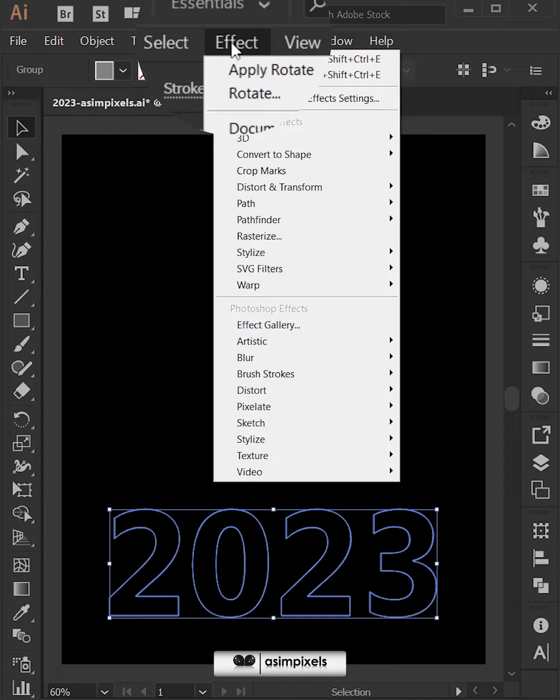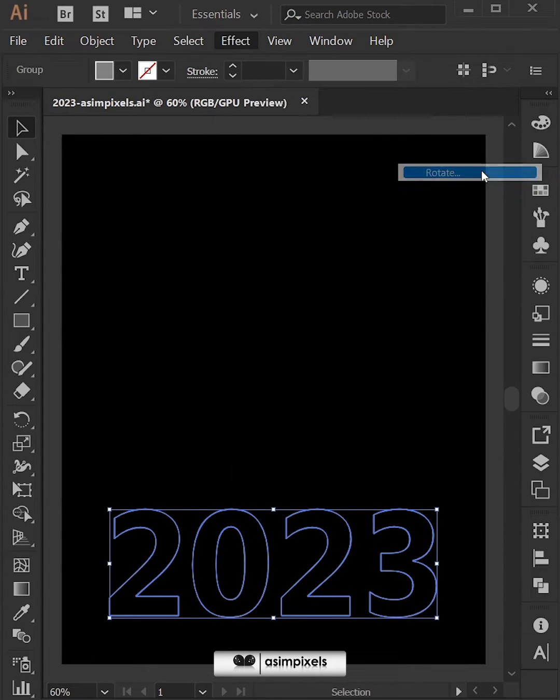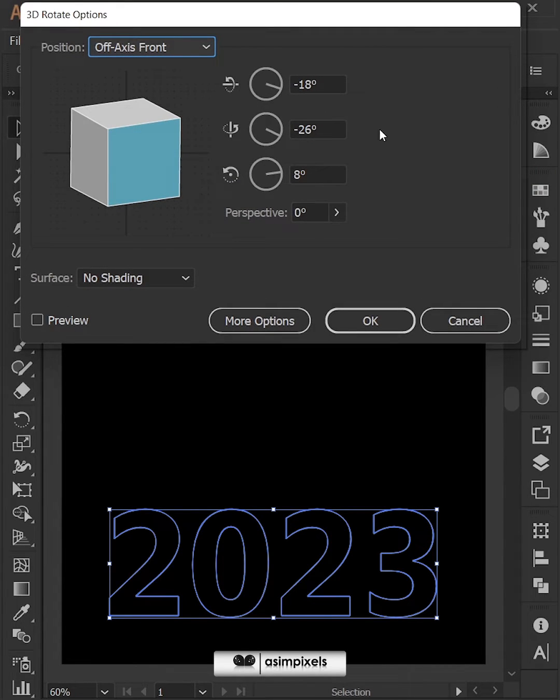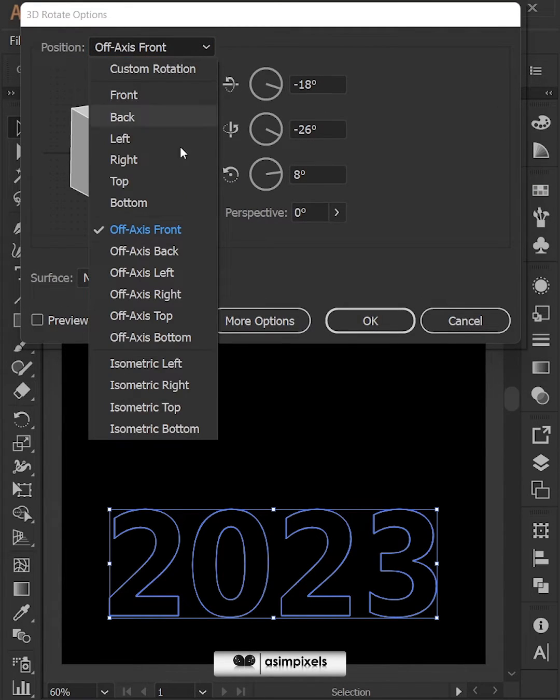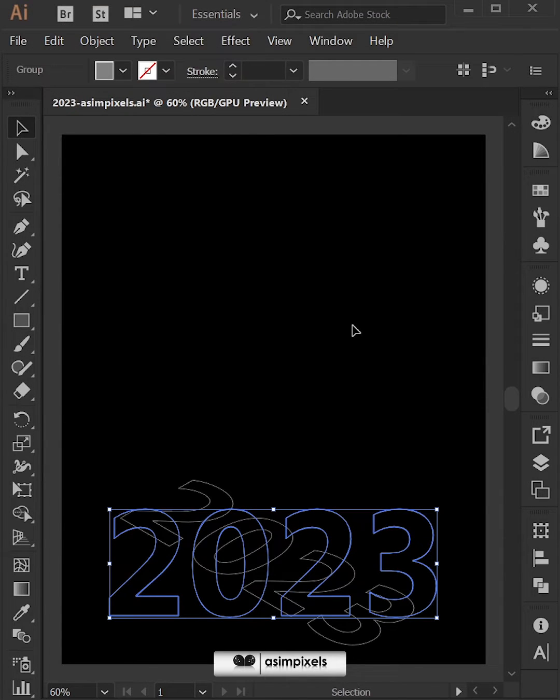Now go to effect, click on 3D and then rotate. From here select isometric top and then hit ok.